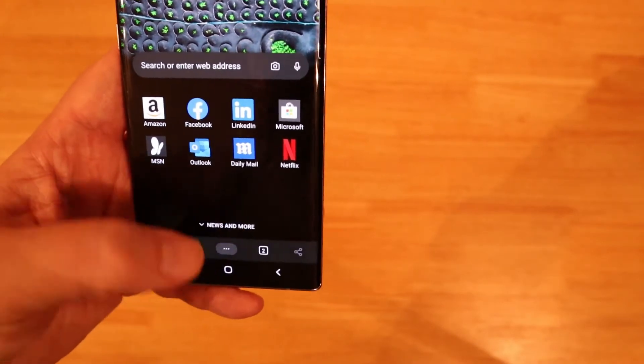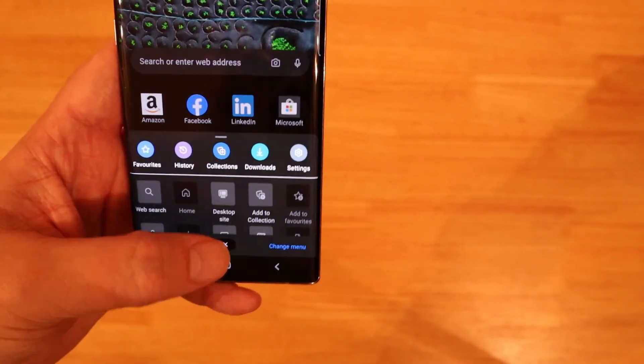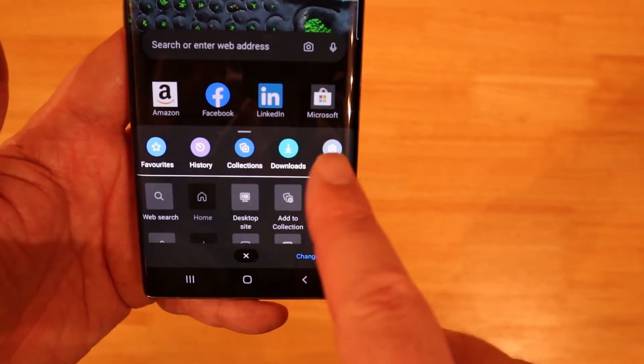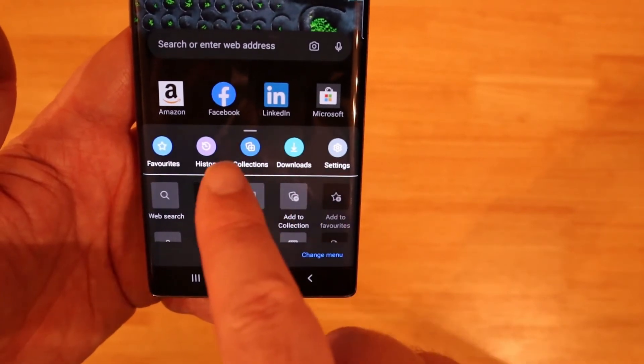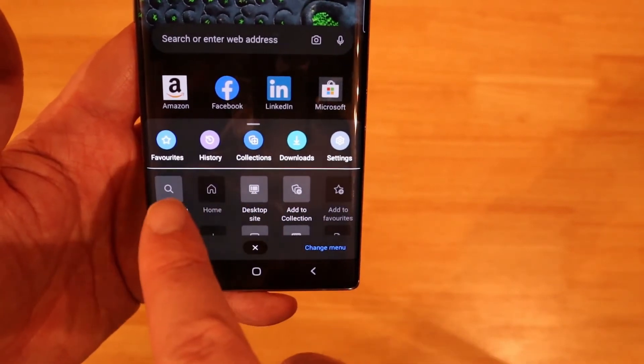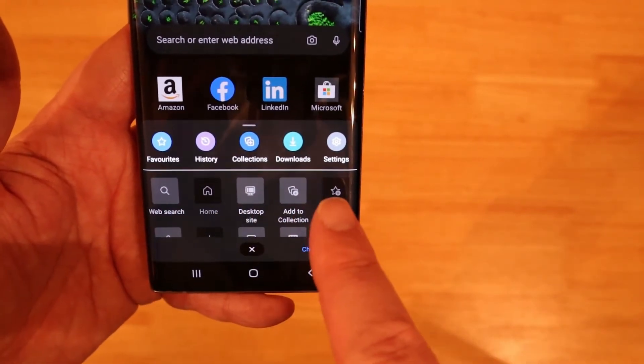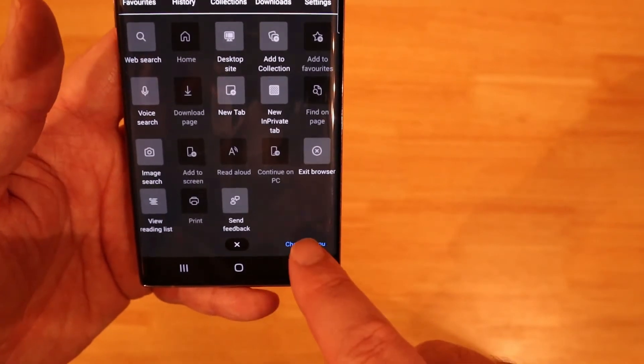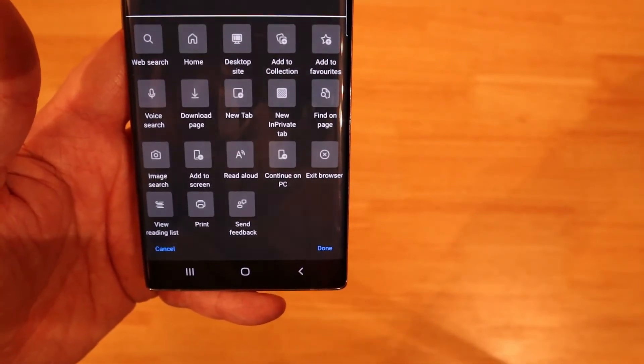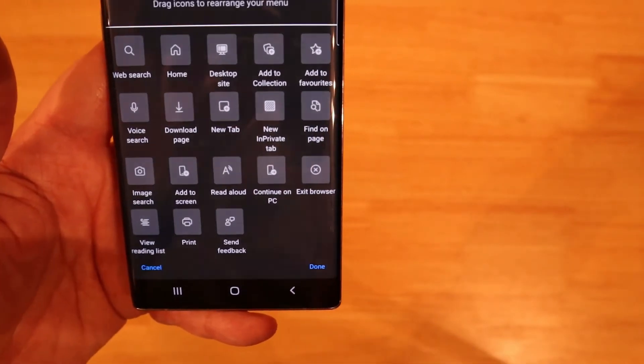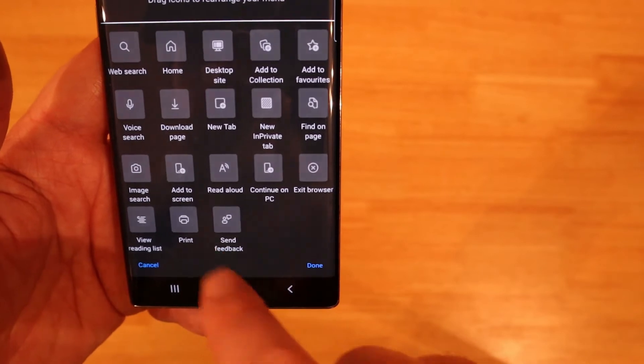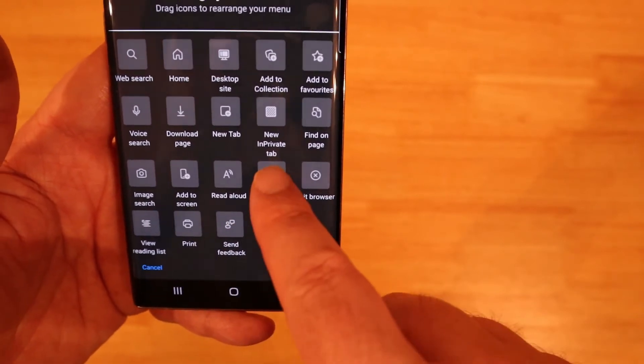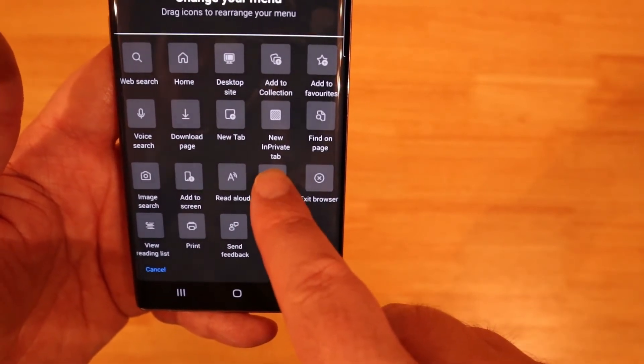So that's your settings now inside here if you come up once more you'll see all these other icons. Now the ones that are blacked out are currently not in use because you don't have a web page open.